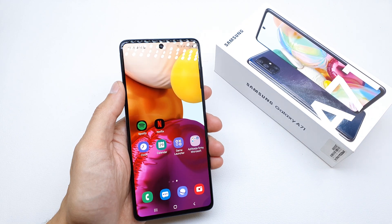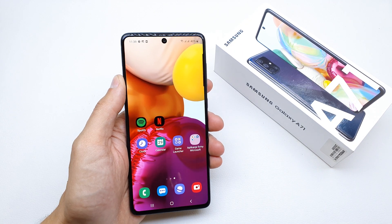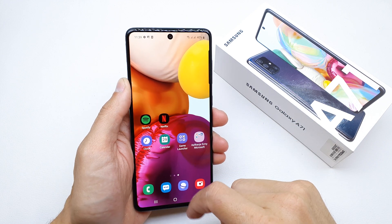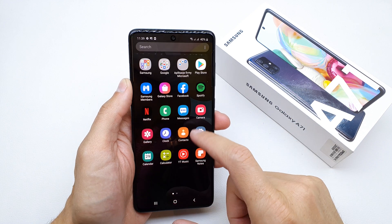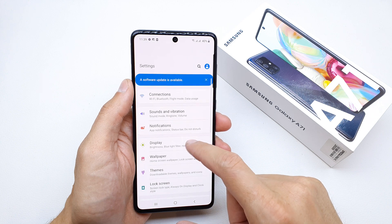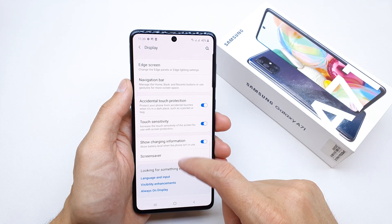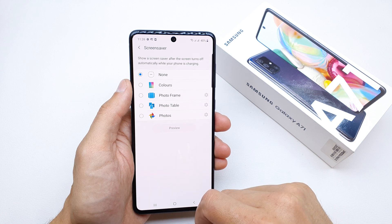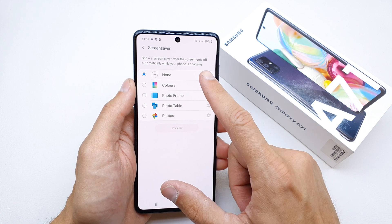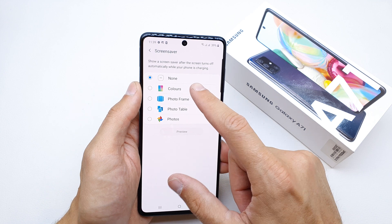Hi, welcome back on Do It Yourself channel. Today I'm going to show you how to enable the screensaver on your Samsung A71. To do this, go to the settings and search for the display, then go down to screensaver. Here you have the option — with 'None' selected, the screensaver is disabled.